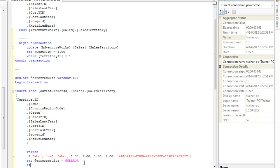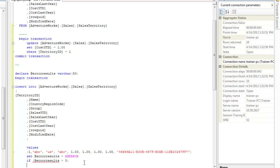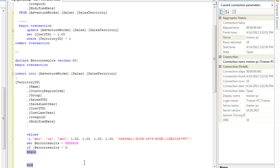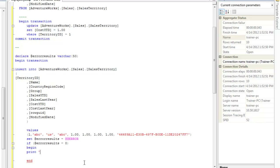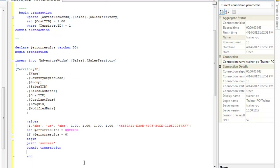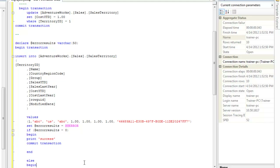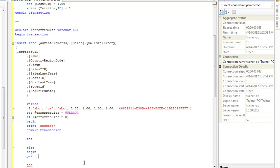Then I'm going to say: IF error_results = 0, that means whatever statement has been executed was successful. So I'll say BEGIN, print a statement called 'success', and COMMIT the transaction. What you're doing is just checking if the last statement execution was successful, and if it was, printing a message and committing. Next, in the ELSE branch, I'll say BEGIN, print 'statement failed', and ROLLBACK the transaction.